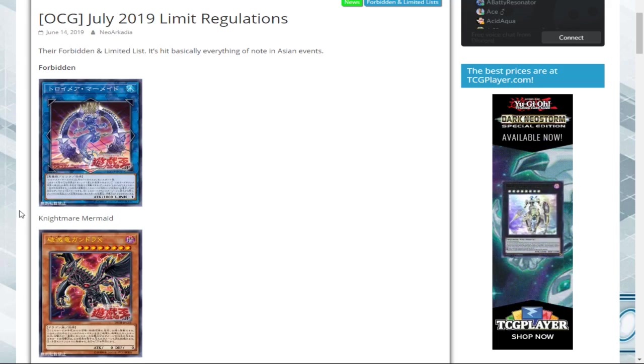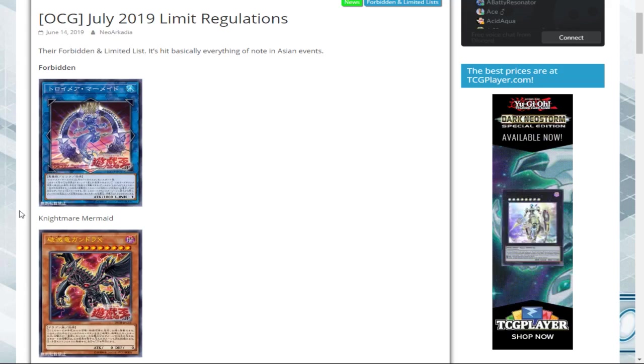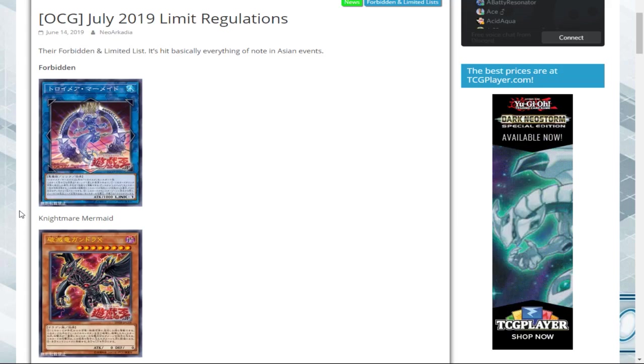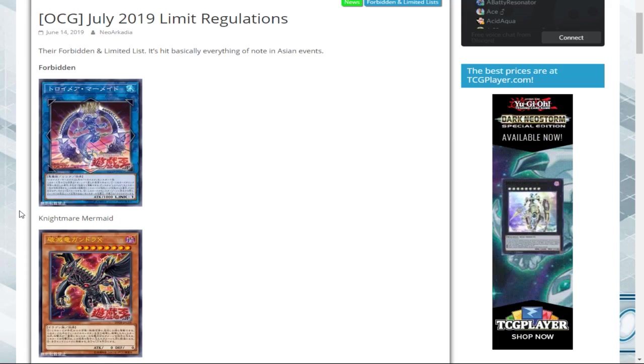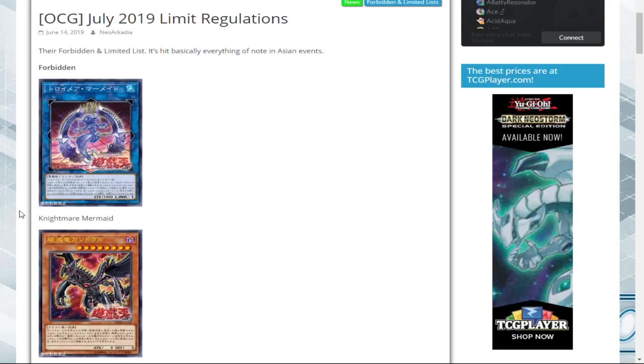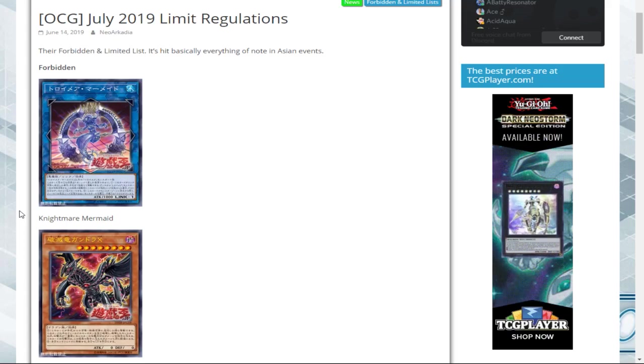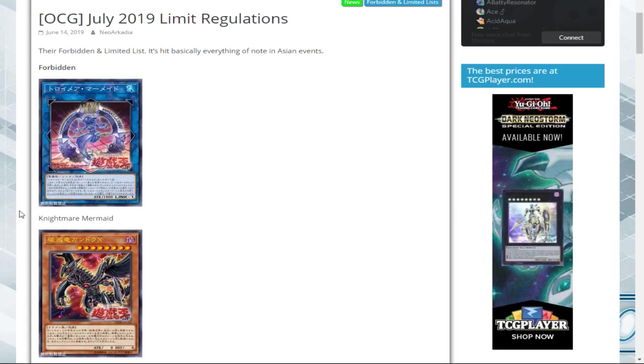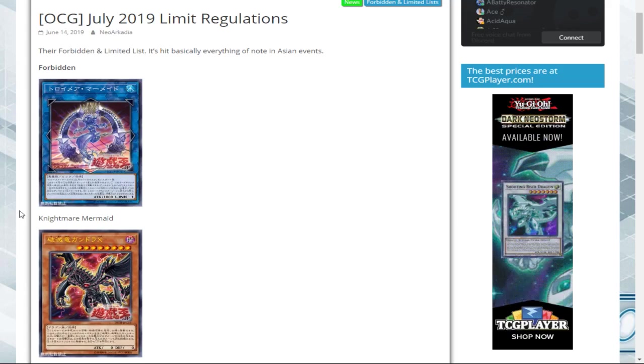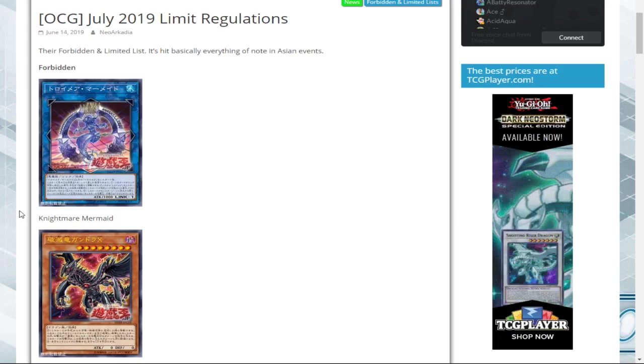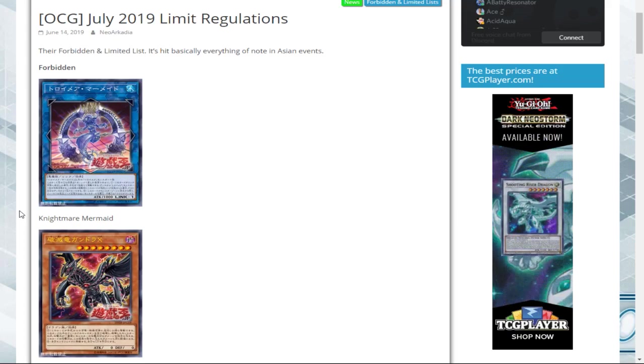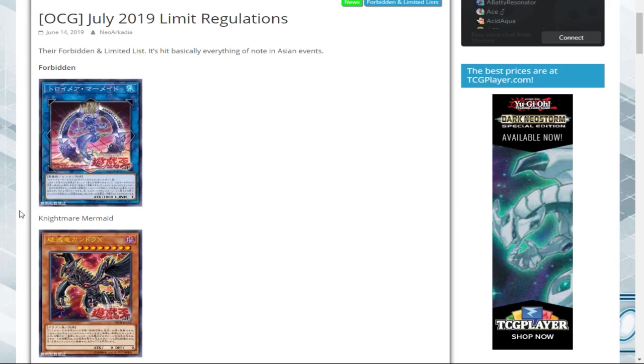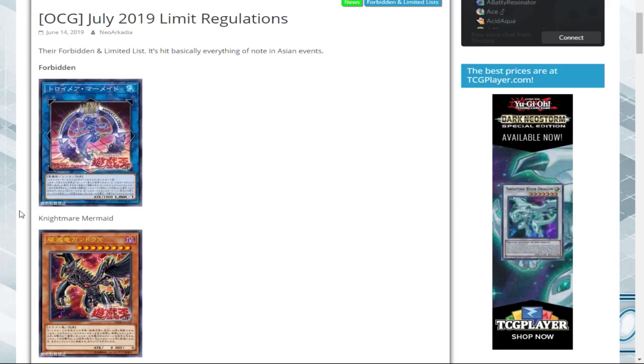The only reason it was possible to do in the first place over there was because of an errata that they have compared to ours. The Nightmare Mermaid ban is actually really substantial because Orcust is a force to be reckoned with in this meta, in both the OCG and the TCG. While I think if they're trying to cripple the deck a lot, Mermaid wouldn't be the best hit.